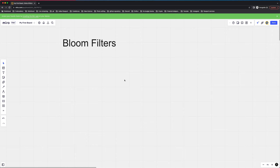Bloom filters is basically a probabilistic data structure where we use probability to calculate something. Imagine we have a hash map and we have some input data coming in. When we get an input, we hash that data and then we pick the index. Let's say I want to hash my name Kavith — the hash function outputs the number 2. So I go to address space 2 and set a bit to 1, or set the value to Kavith. Next time when I send another request with Kavith, it checks what the hash of Kavith was — it was 2 — and checks if 2 is in the list. If 2 is in the list, that means Kavith was already here before.